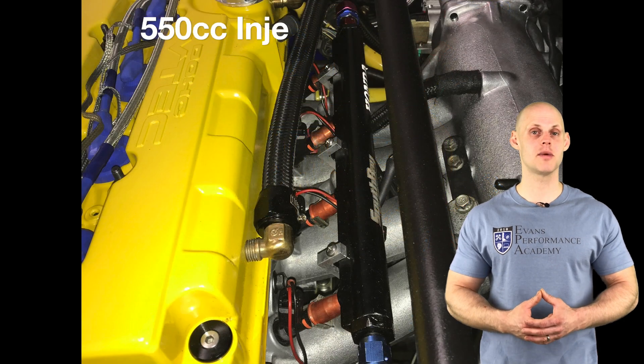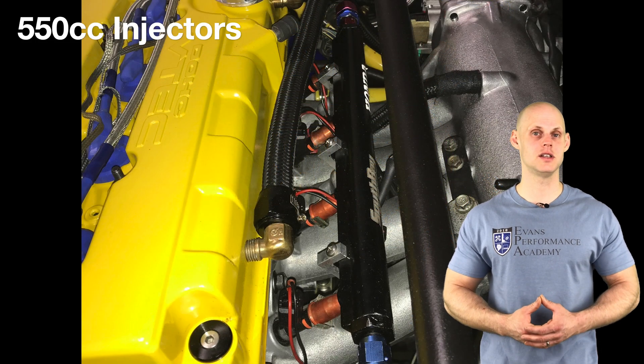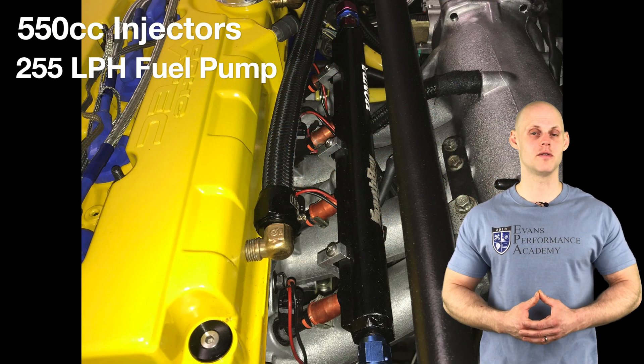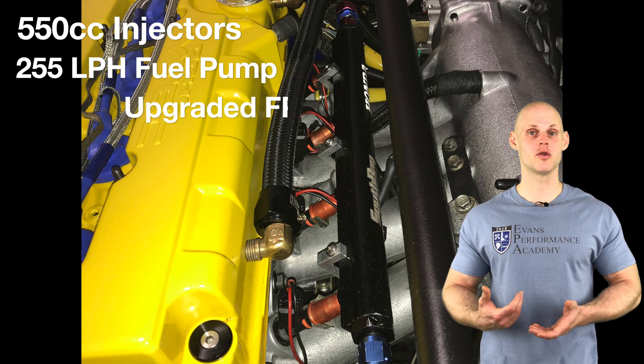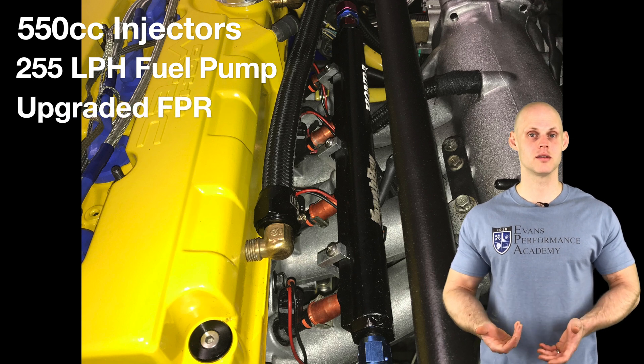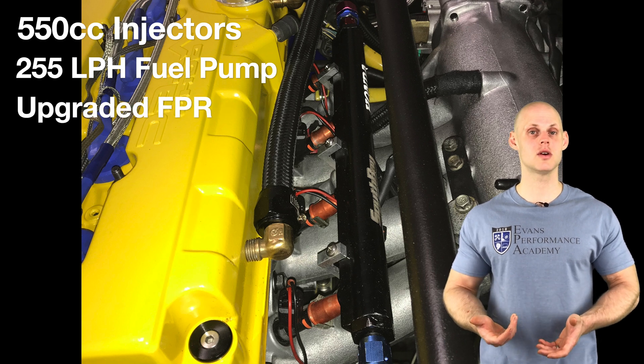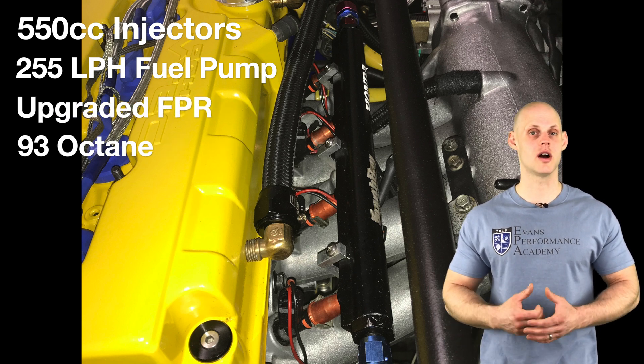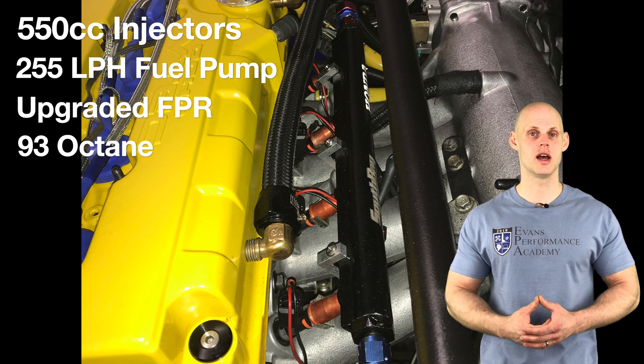On the fuel system side of things, we have South Bay 550cc injectors, an upgraded 255 liter per hour fuel pump, an upgraded fuel pressure regulator, and we're going to be tuning it on 93 octane using our Honda S300.